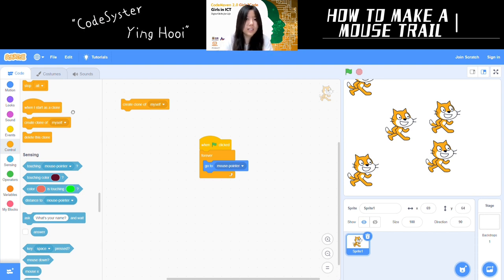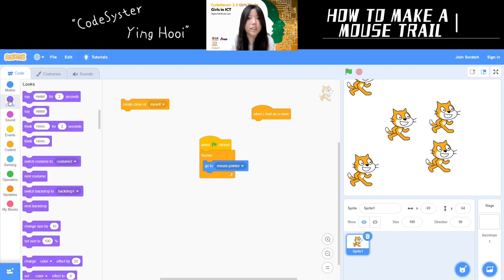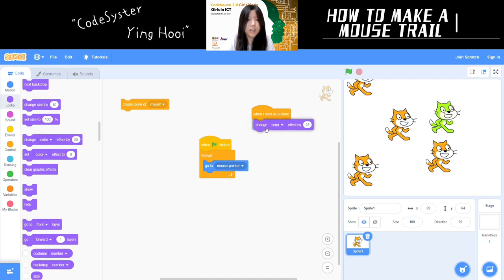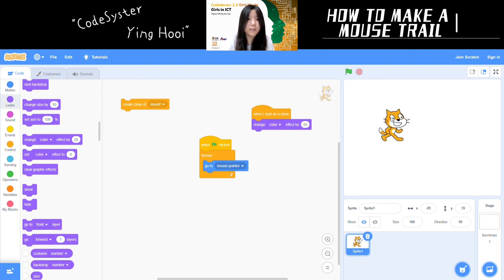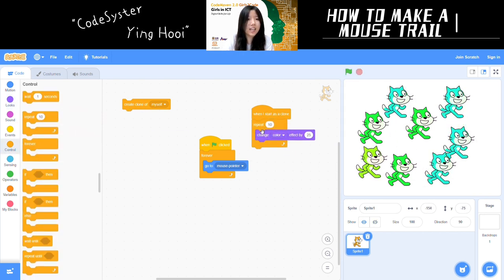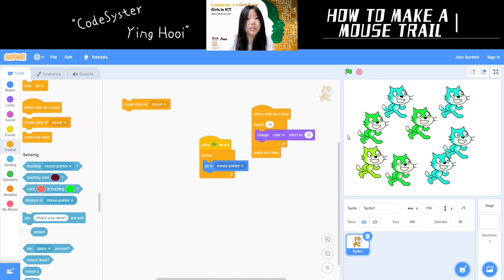The way to do that is with the block 'when I start as a clone.' If you drag out this block and put some code underneath it, the clones will do that code when they are created. For example, when I start as a clone, change the color effect by 25. We can even make them do a repeat loop and change color a few times. Then after their little color change, they disappear — we add 'delete this clone.' So when a clone is created, it does a little color change and then disappears, meaning the trail always follows where the mouse is.